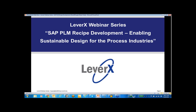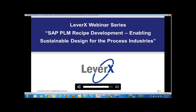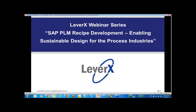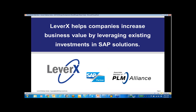Welcome to the LeverX Webinar Series, a free educational service offered to SAP customers to inform and demonstrate SAP functionality and industry best practices to improve your business performance. Our webinar today is entitled SAP PLM Recipe Development: Enabling Sustainable Design for the Process Industries. During this webinar, jointly sponsored by SAP and LeverX, you will see the key capabilities of the SAP PLM Recipe Development Solution, with a focus on understanding how SAP Recipe Development can help your organization work smarter with faster simplification of key product innovation activities.